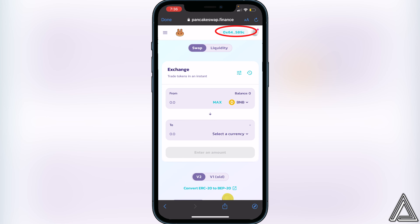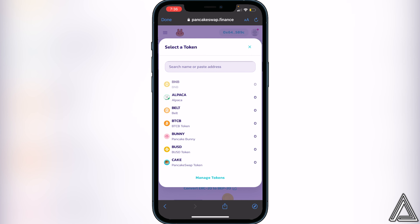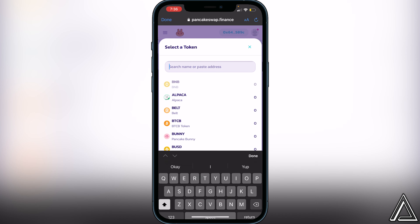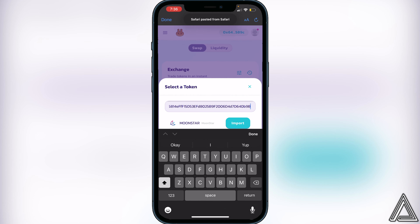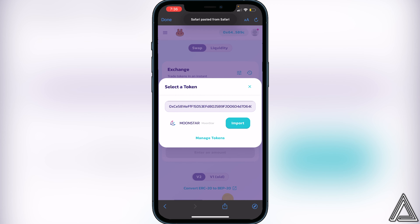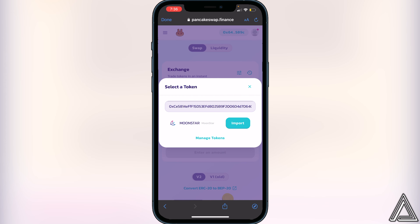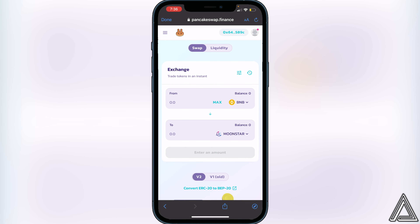You'll know your wallet is connected when you see your wallet address in the top right corner as well as your BNB balance. Now click on Select a Currency to add the Moon Star token — paste the same contract address we got from CoinMarketCap, and you'll see the Moon Star token appear. Click Import, I Understand, and Import.